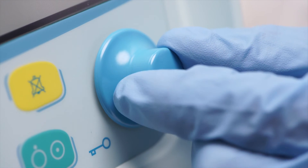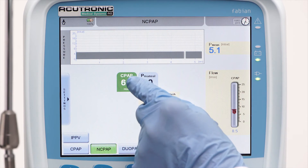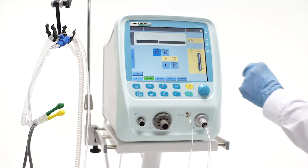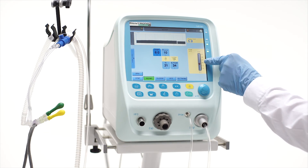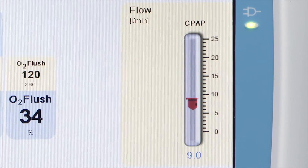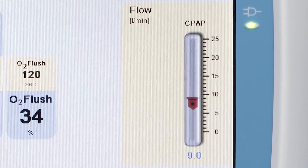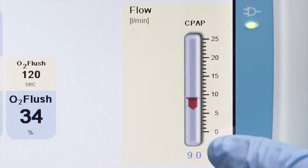Press, adjust, and confirm the setting. The ventilator will then adjust the required flow automatically and display the used flow rate.